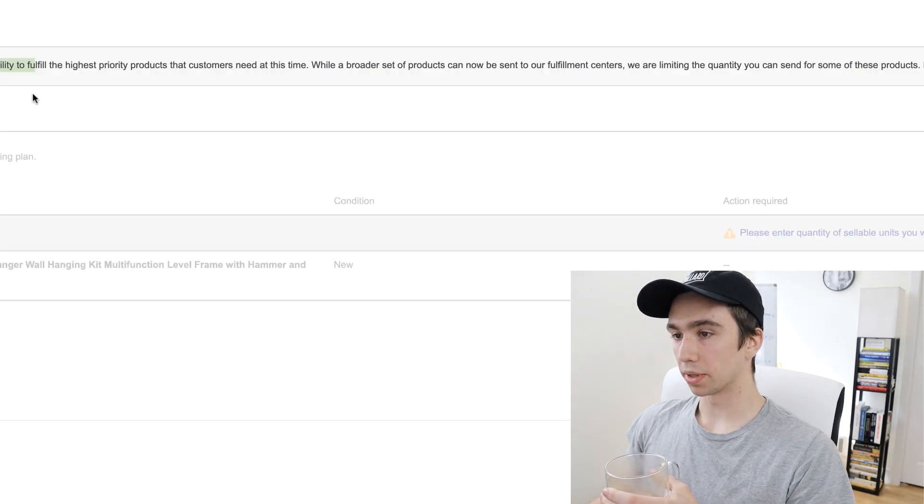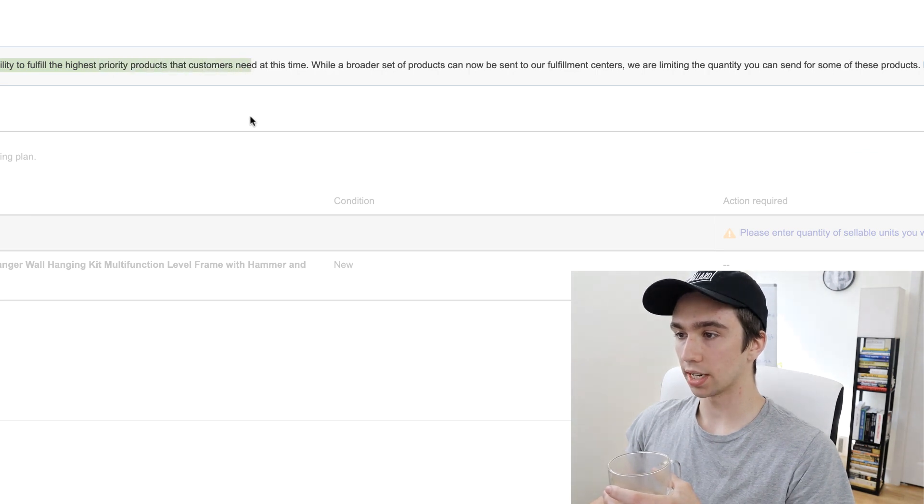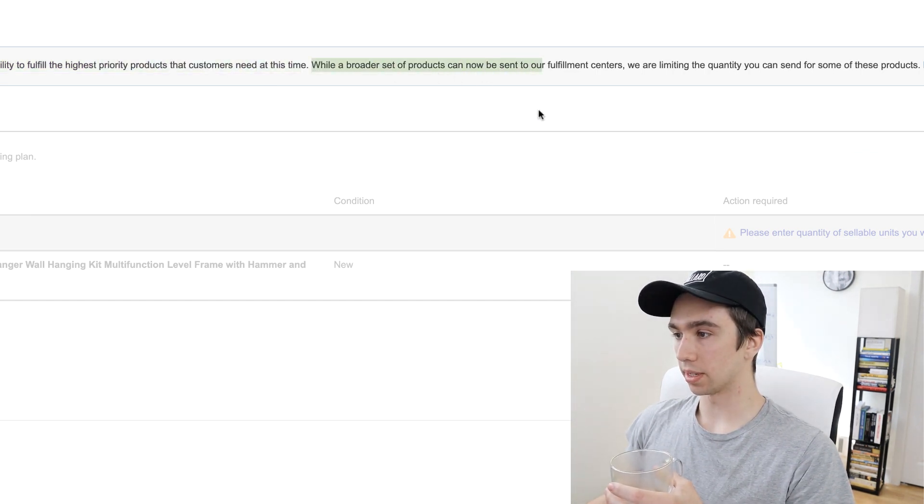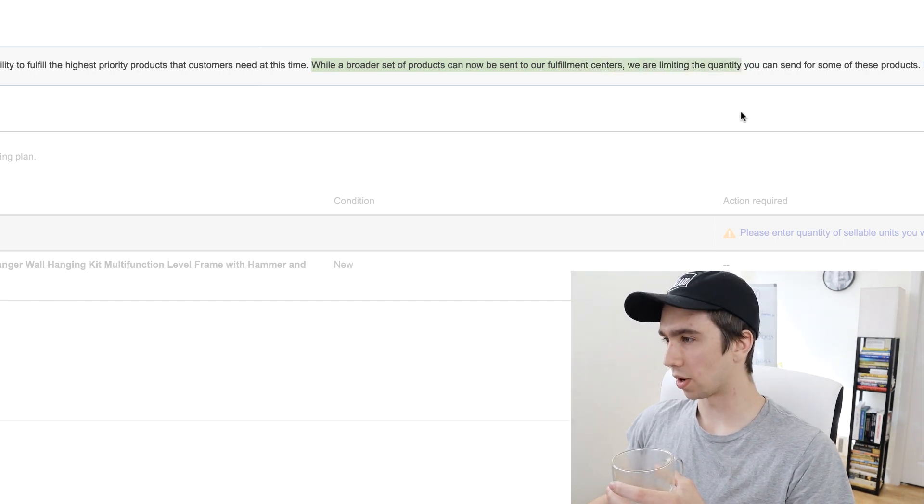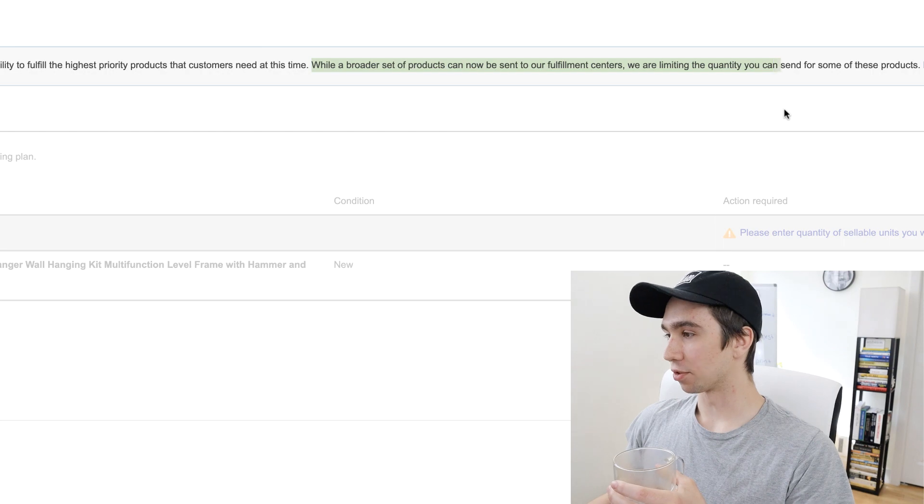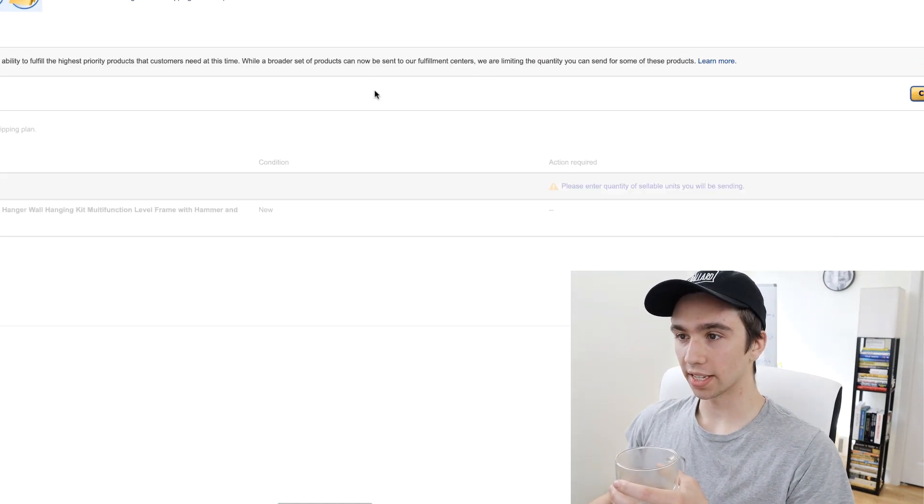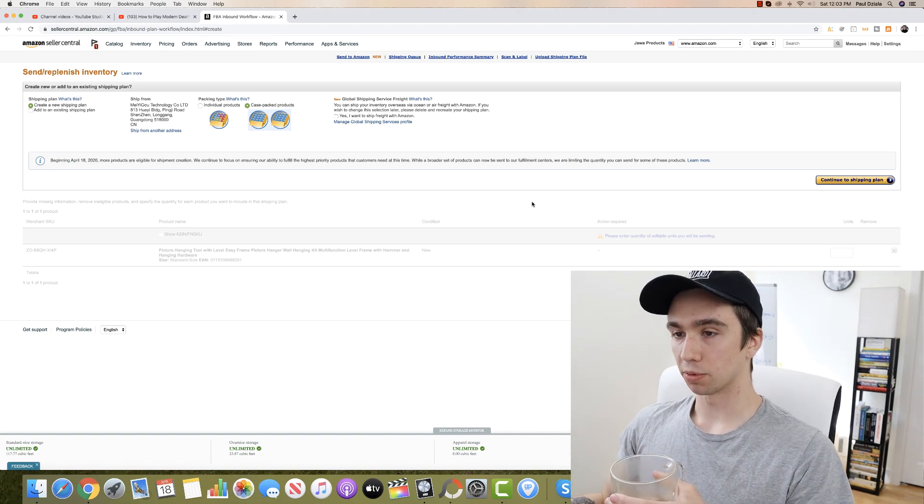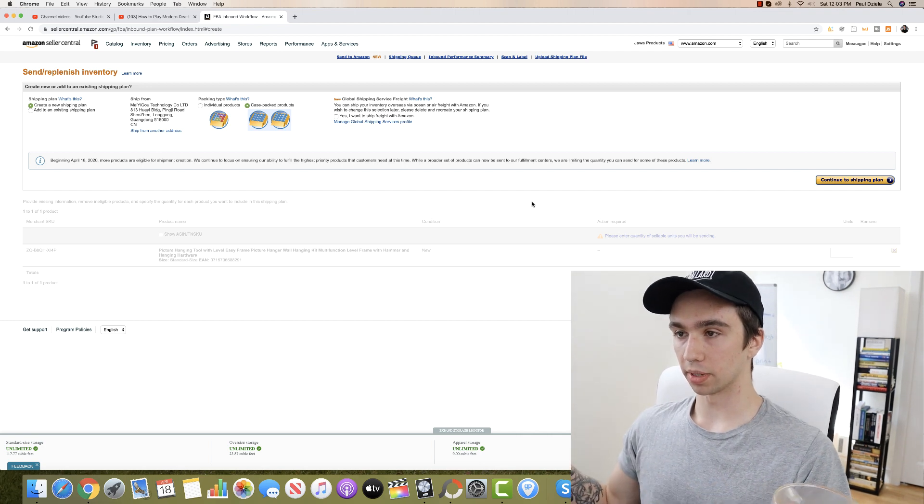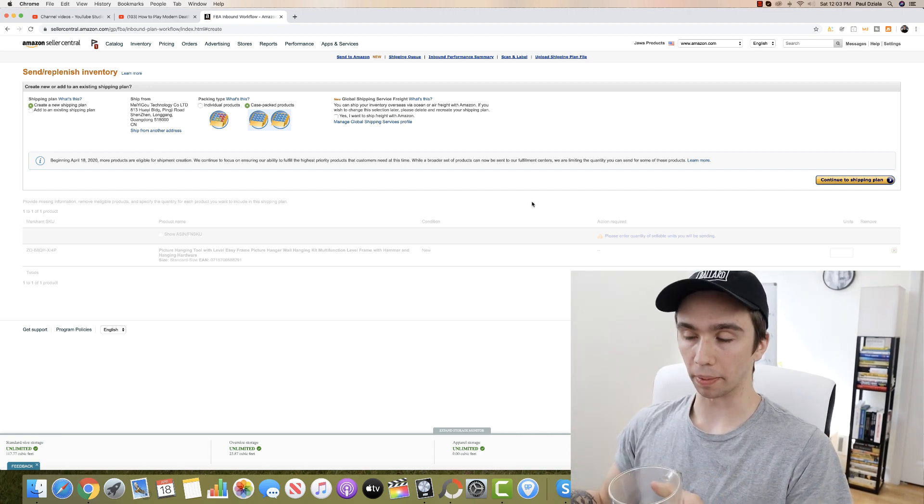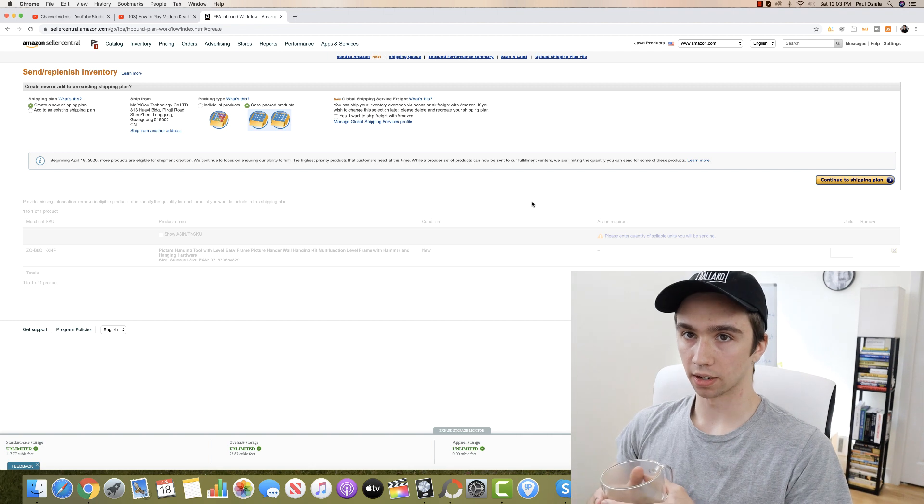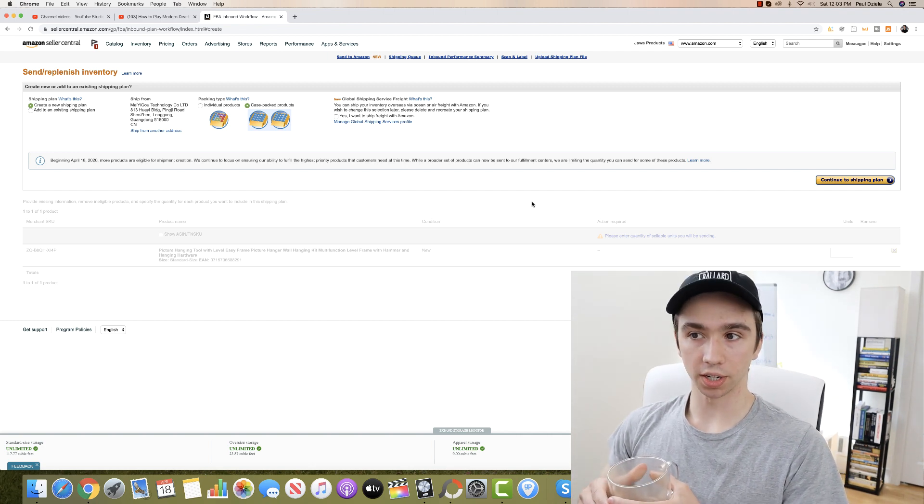While a broader set of products can now be sent to our fulfillment centers, we are limiting the quantity you can send for some of these products. So that's great, that's exactly what I said yesterday, that Amazon was planning on introducing the ability to send in much more products just with a limited quantity of said products.